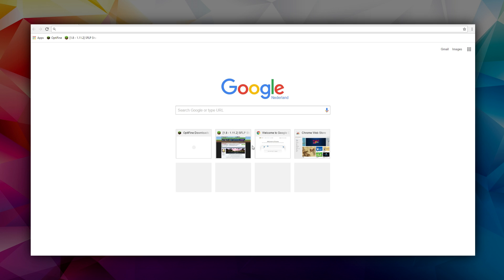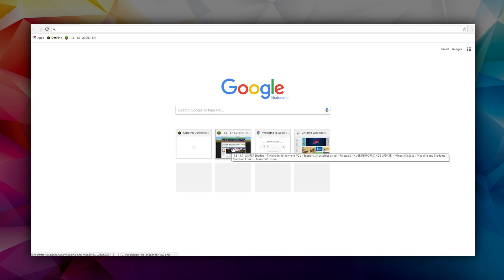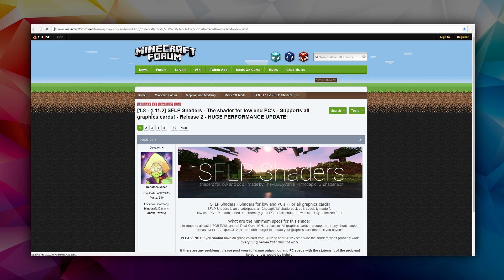But wait, we will of course need some shaders to actually load in using Optifine. So for that I've gone with SFLP shaders. The link to that will also be in the description. I also did a review of this shader pack. It's really good for low-end PCs.